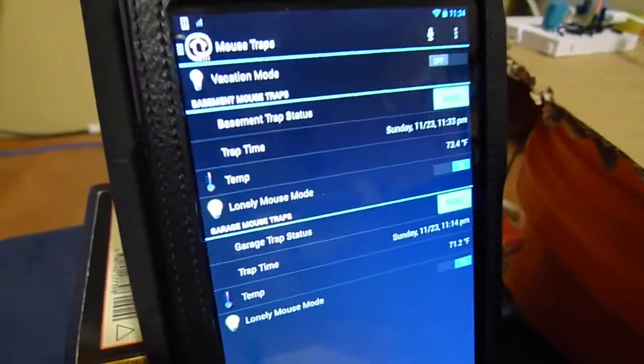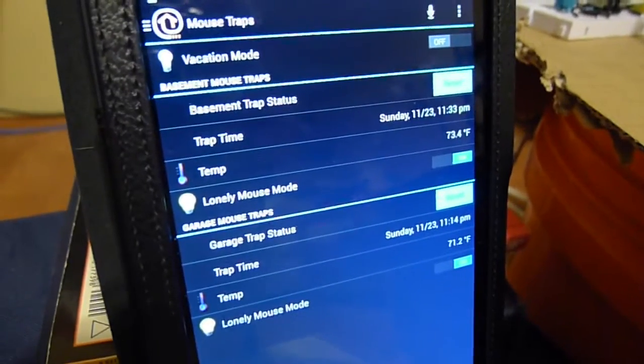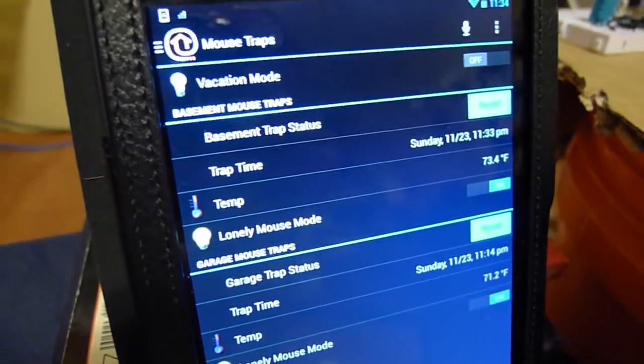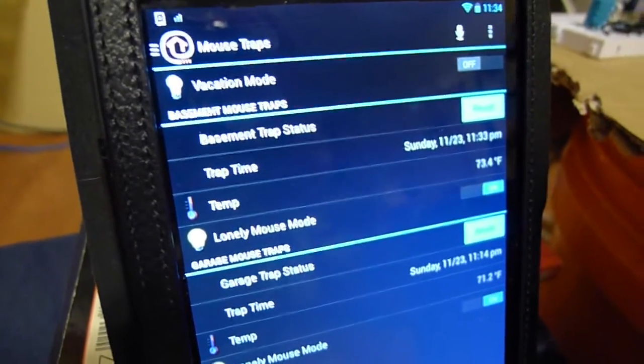On the interface, you can see there's the basement trap. There's nothing in there.